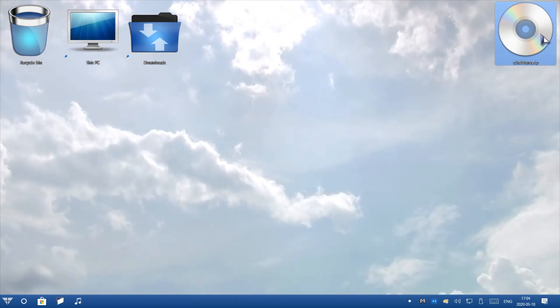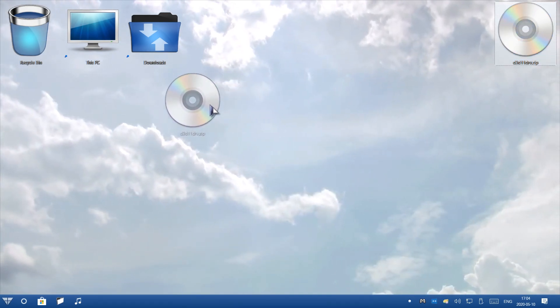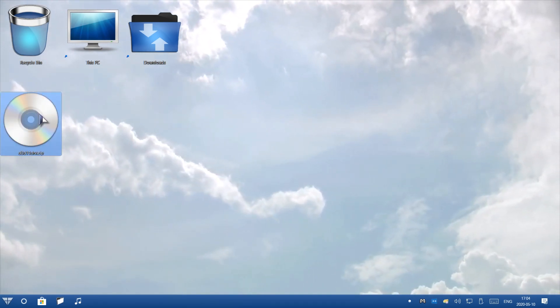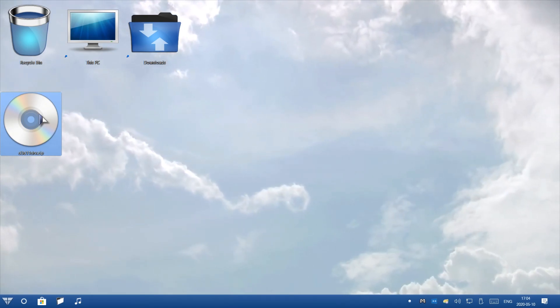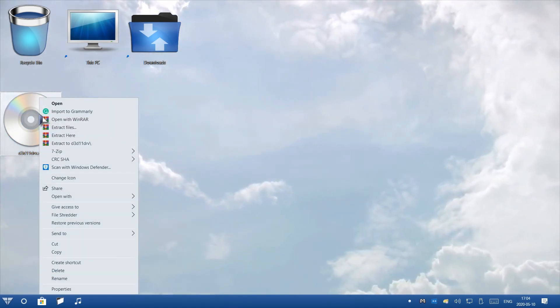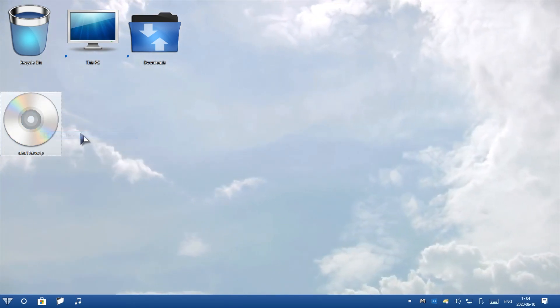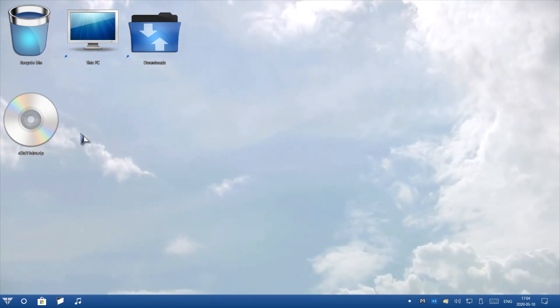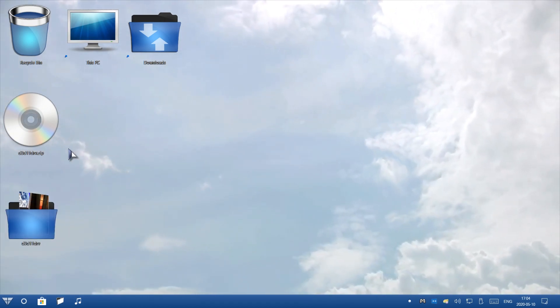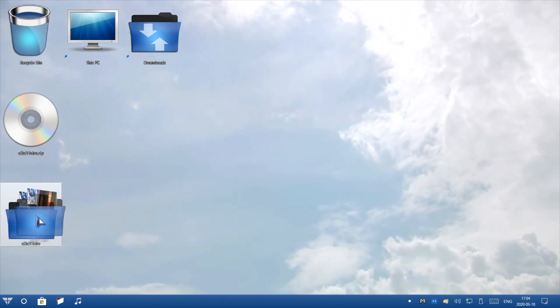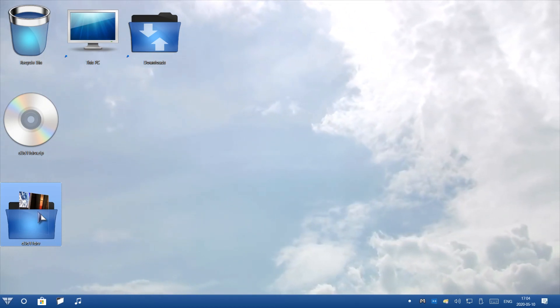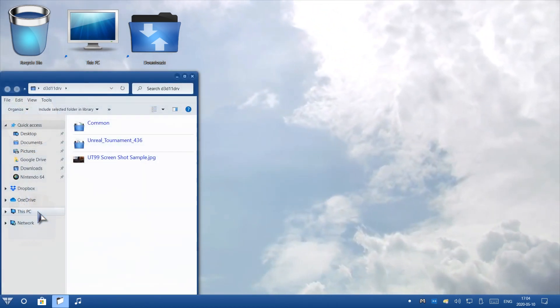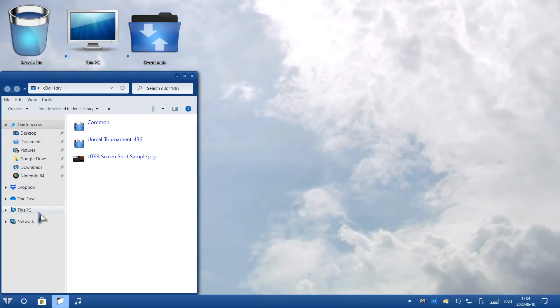I'm going to go ahead and drag the zip file to the left side of my desktop. Now I'm going to right-click this and extract here. This will extract the files, and now I have the file of my mod here. I'm going to double-click this. This will be my mod files.